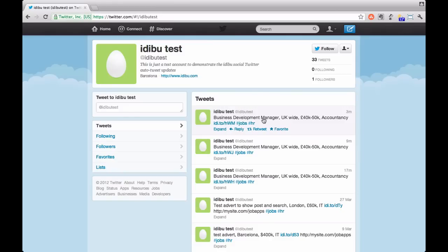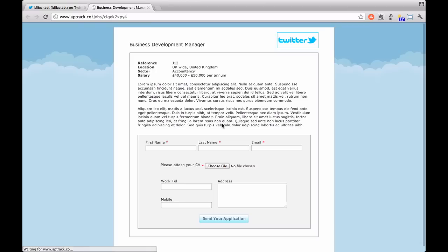Let's just take a quick look at the adverts that get sent out now from RDB. Here's our automated tweet sent through to our Idaboo test account. You can see my business developer manager advert here and a tiny URL which takes me through to the full view of the advert.